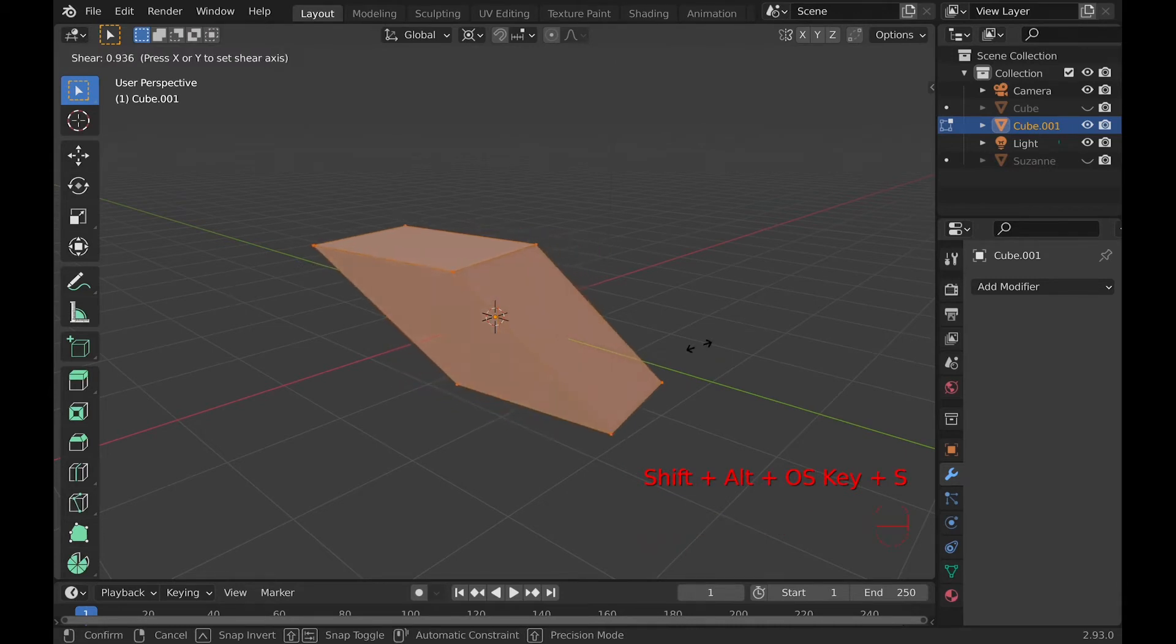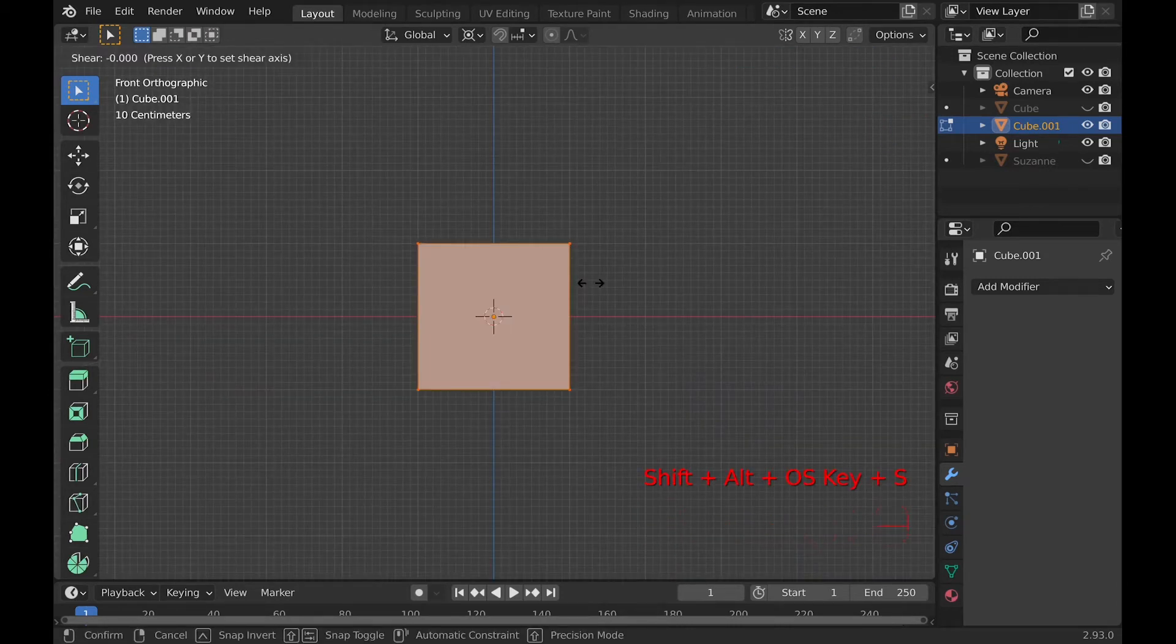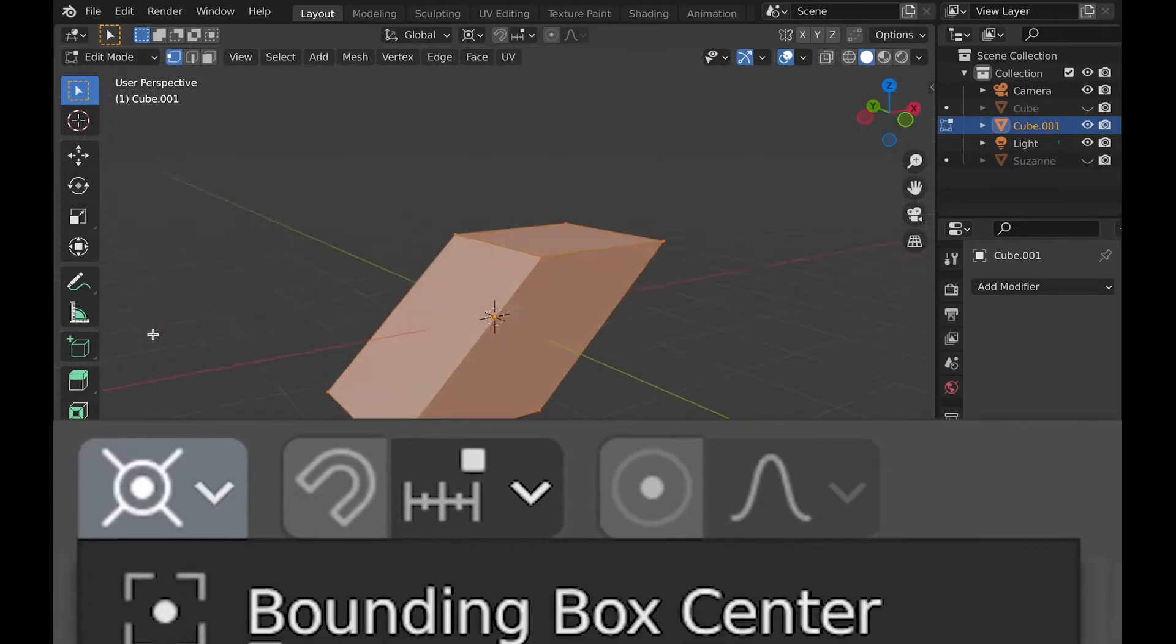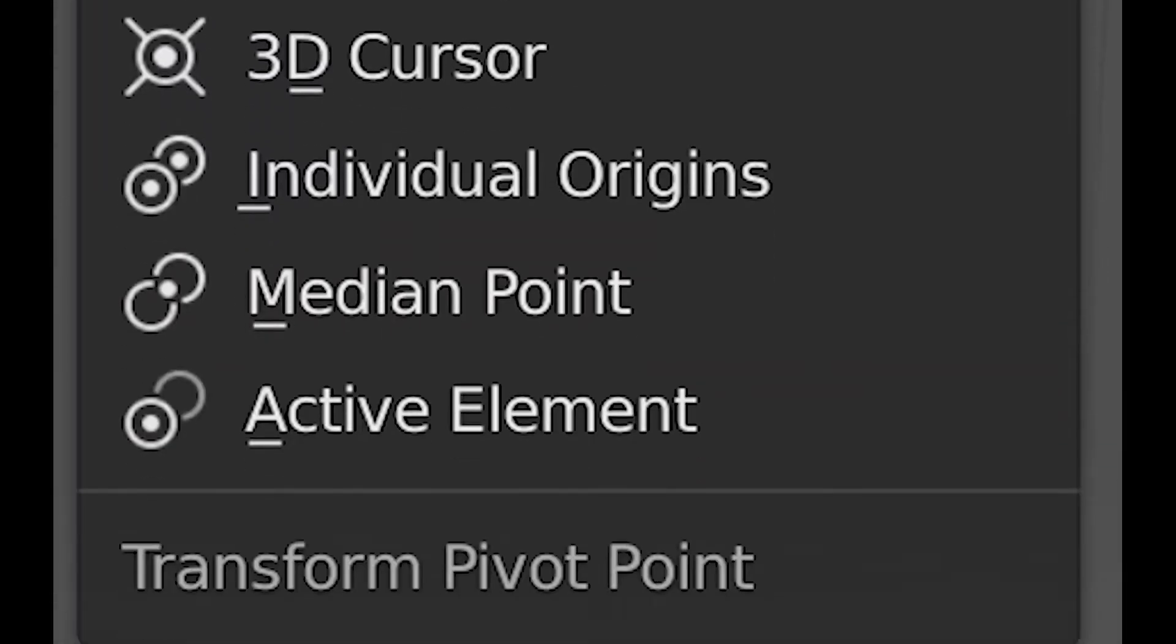Now, what does it do? Well, it makes parallel surfaces move past each other. It also works based on what the pivot point is.